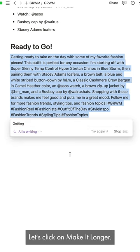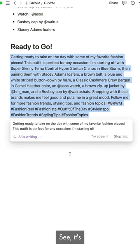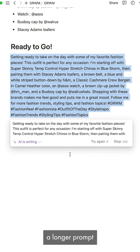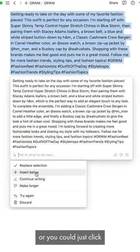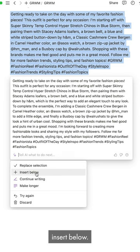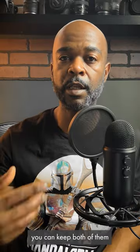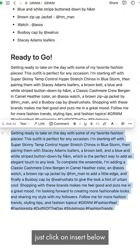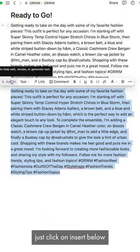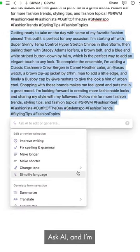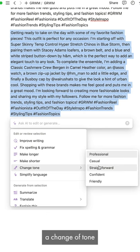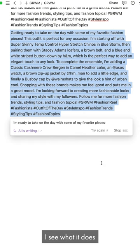Let's say I want to make this longer — let's click 'make it longer.' As you see, it's going to generate a longer prompt and you can click 'replace selection' or you can click 'insert below' so you can keep both of them and decide which one you want. I'm going to click 'insert below.' Then I'll try one more time — I'll use AI and change the tone to a little more casual.